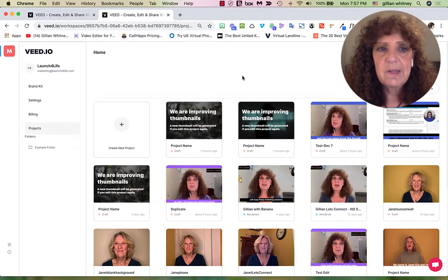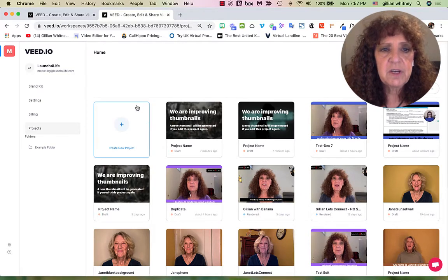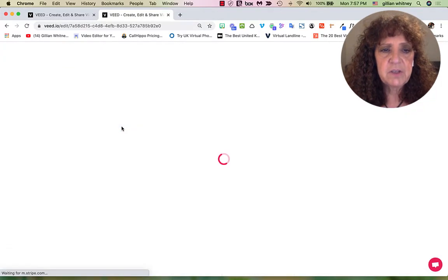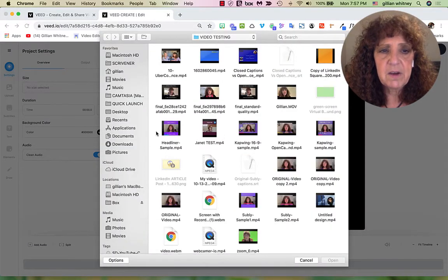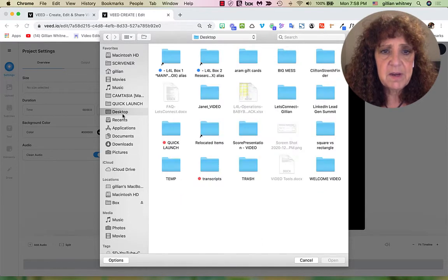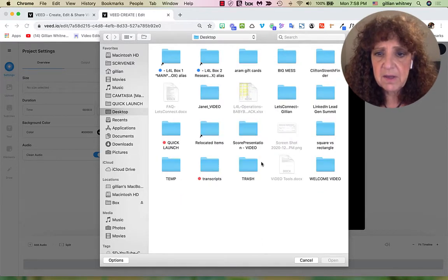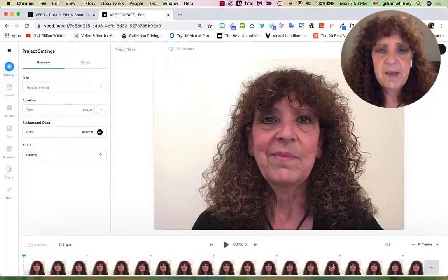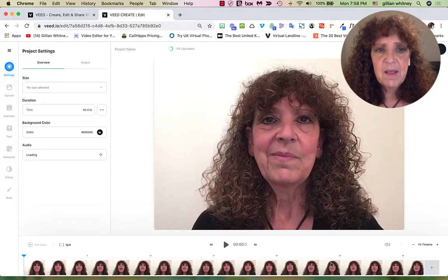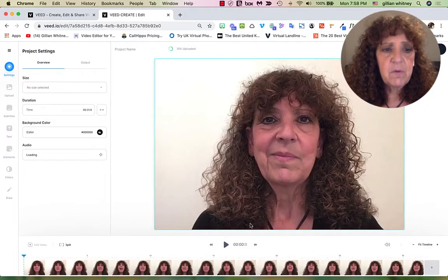Let's start a new project from scratch. I'm going to click Create New Project, and then go ahead and upload my video. My video is right here on my desktop — I put a little folder together — and here's my video. I'll go ahead and open that up, and there's my video.